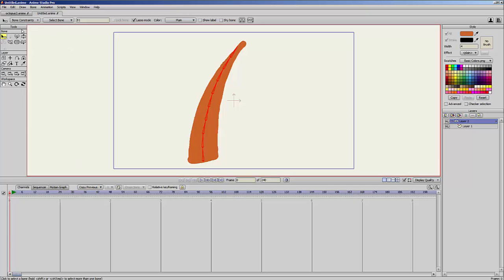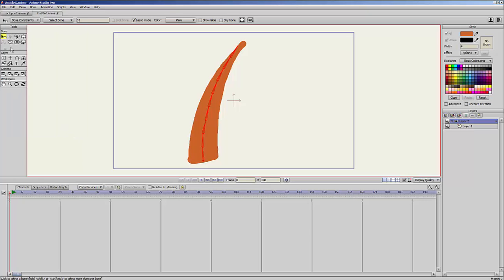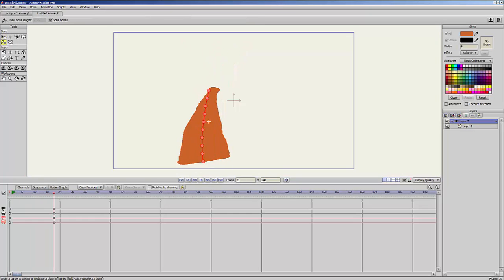By the way, they are now at the left of the screen. So you go to the bone constraints and select squash and stretch scaling. I'll close this and now I will animate again. You can see...